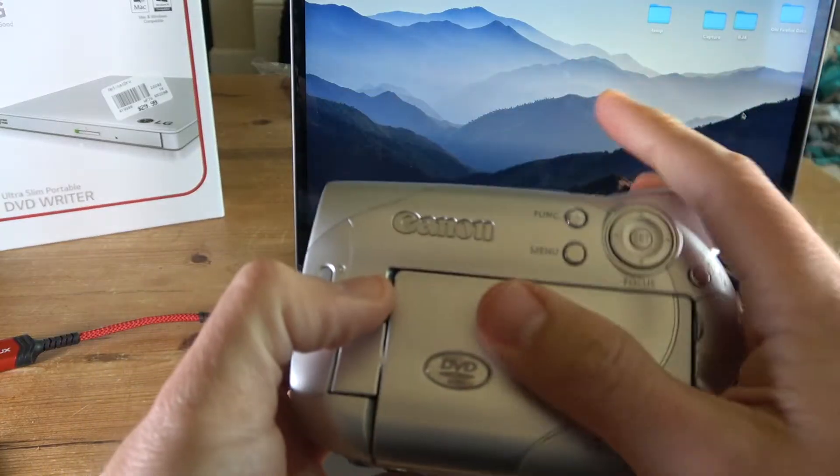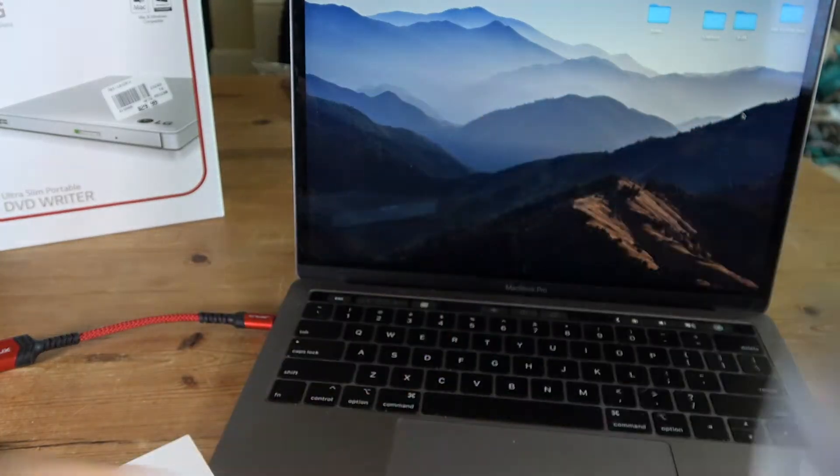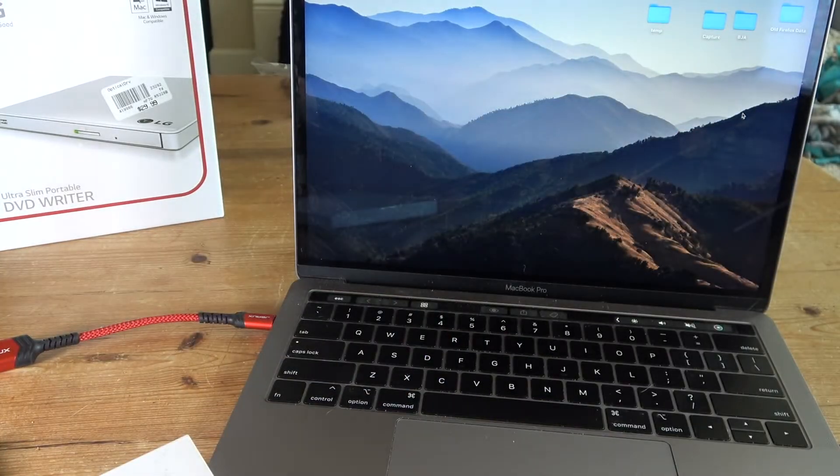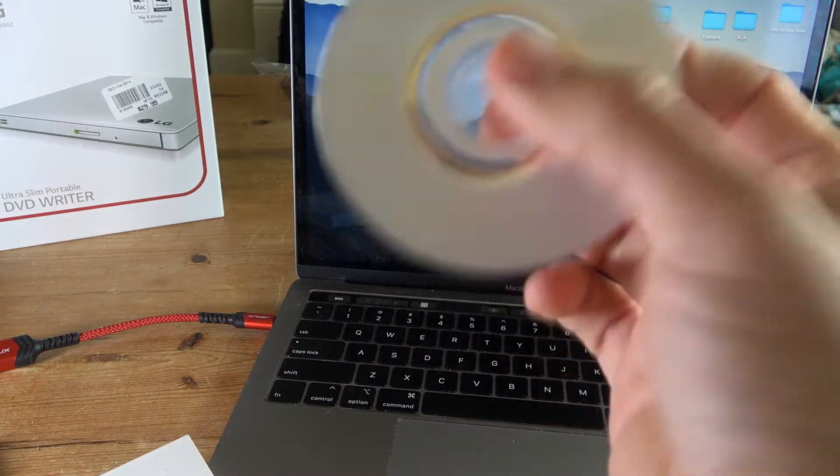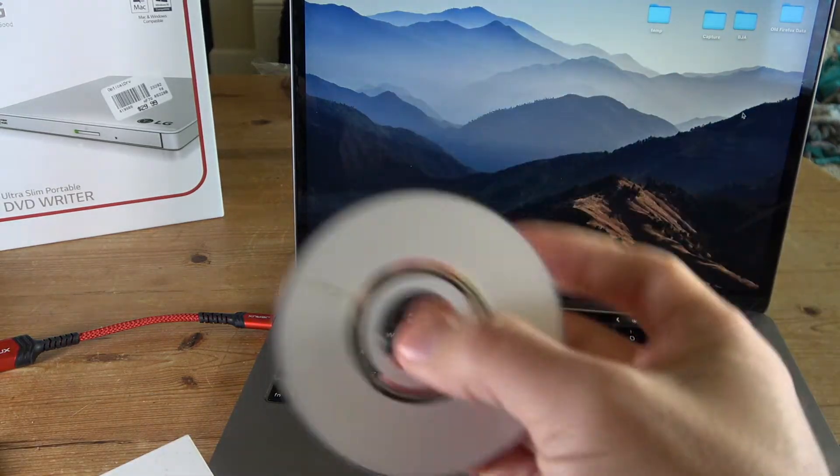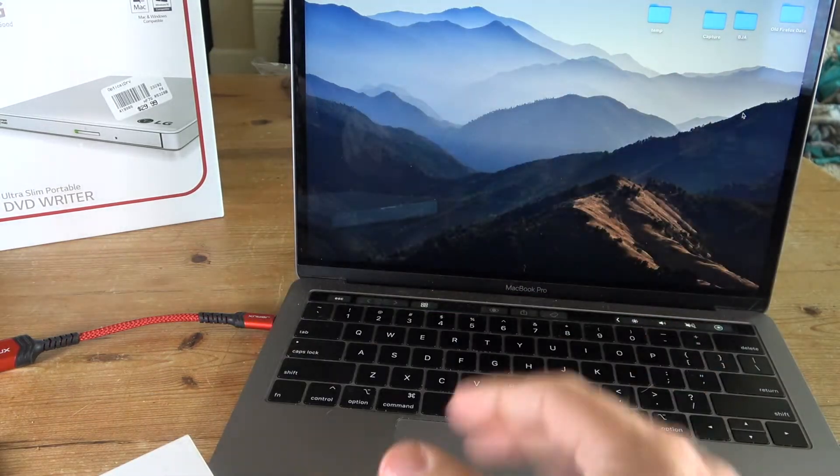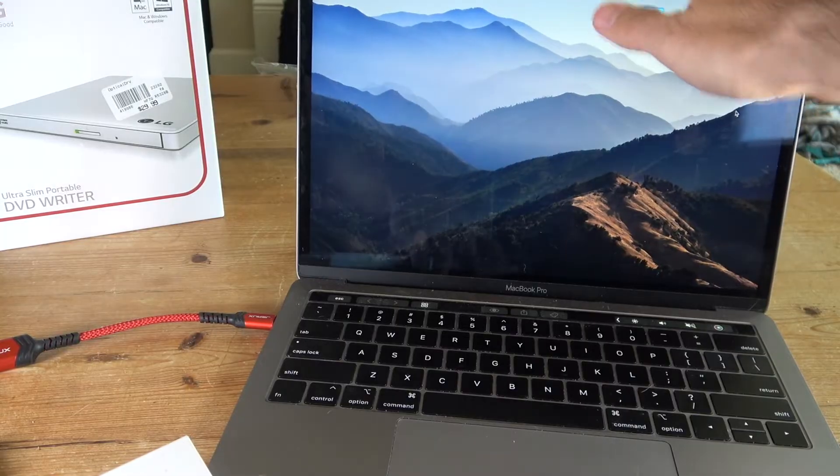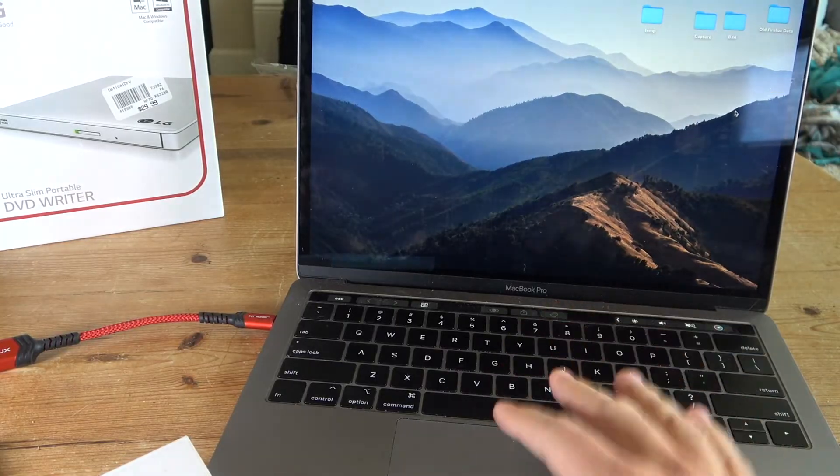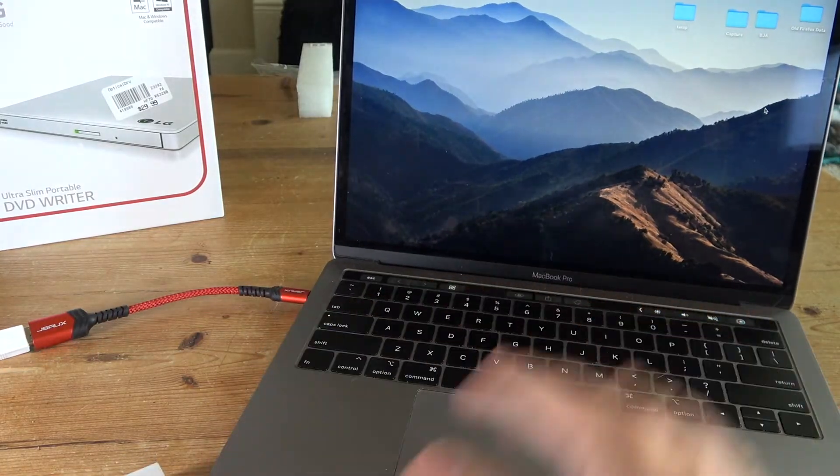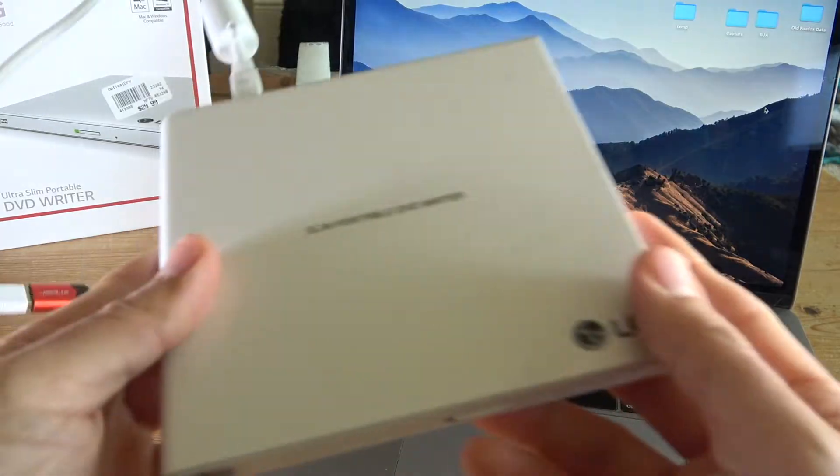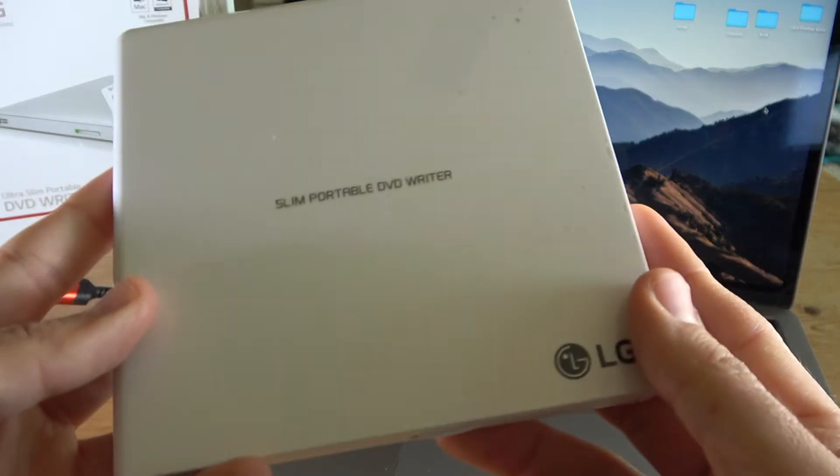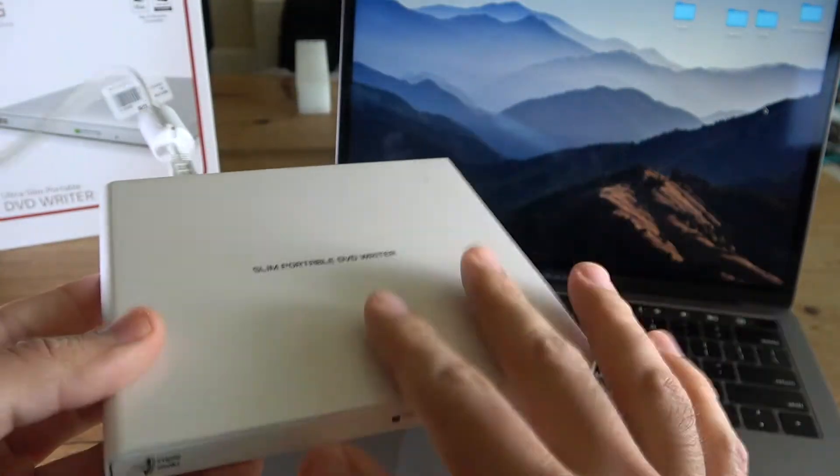In this video I just wanted to do a quick follow-up to show you how to transfer the videos from your disc that you took using your camcorder into your computer. So I'll be showing you how to do it on my MacBook Pro and also using this slim portable DVD writer.